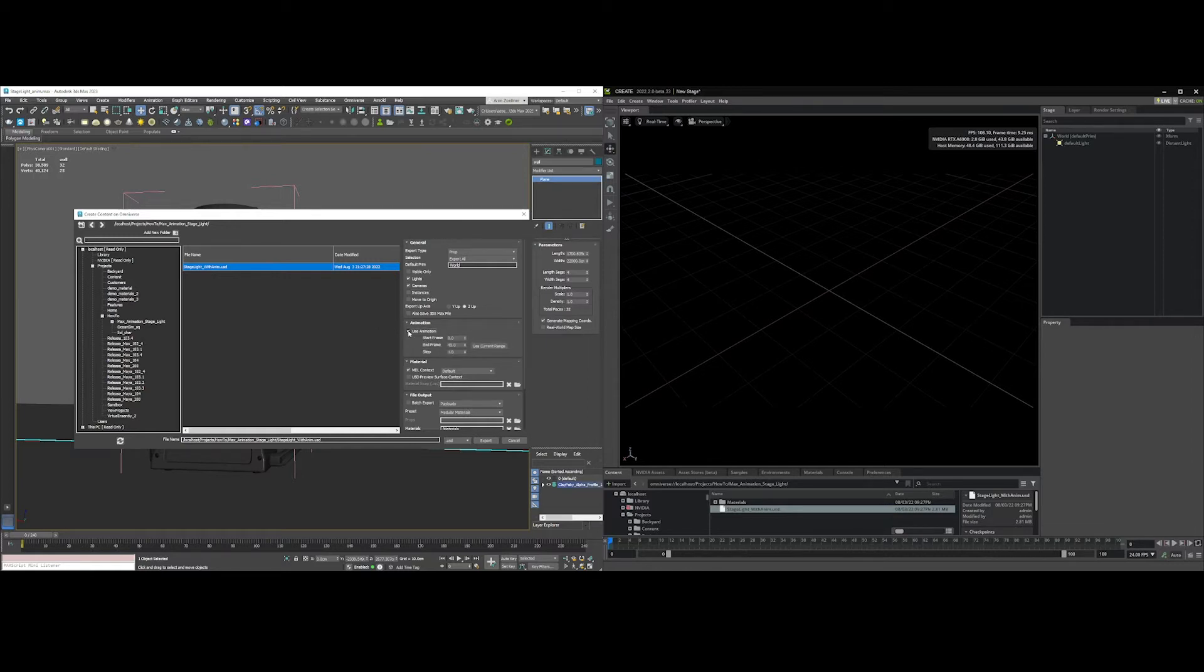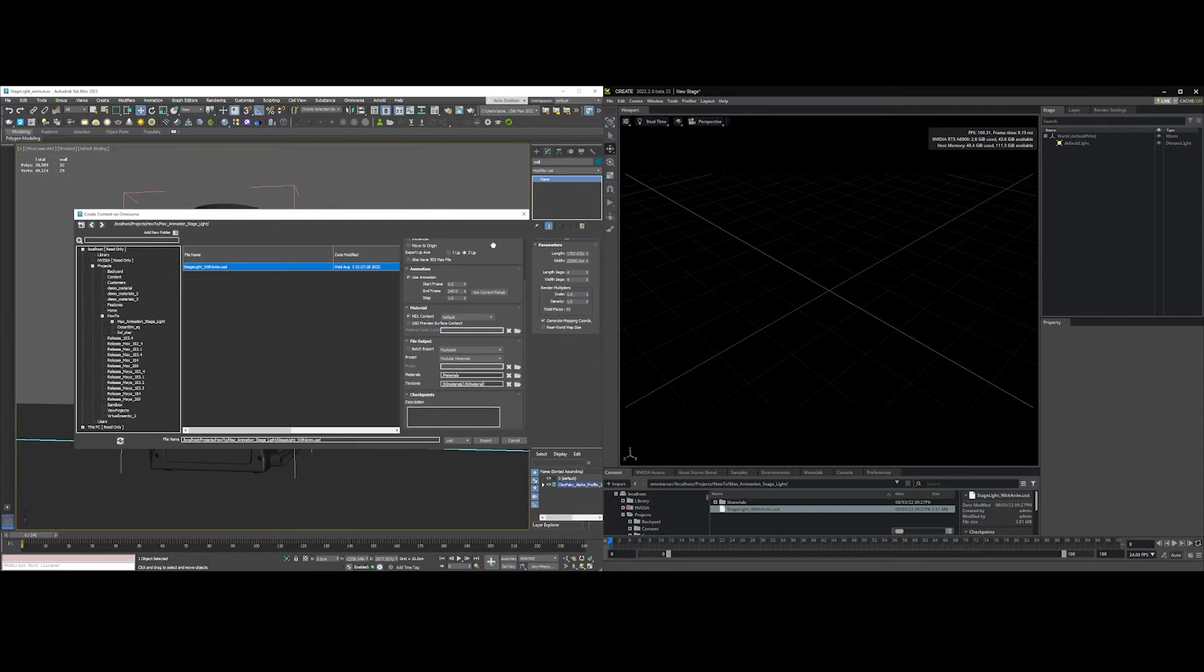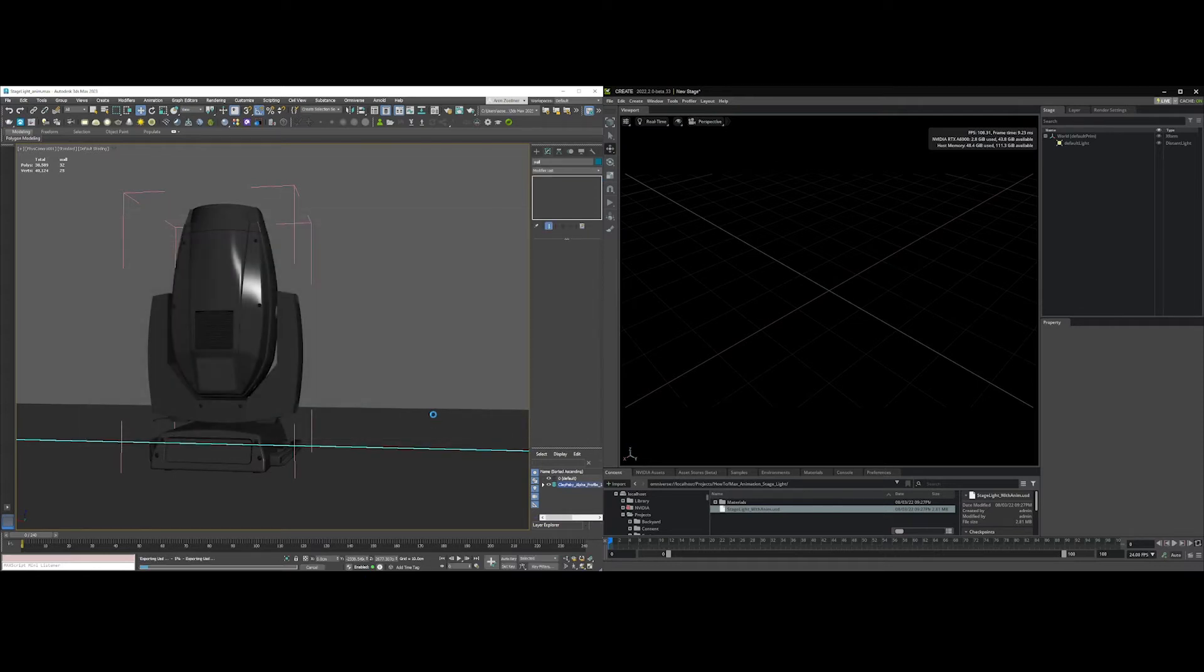I'm going to turn that on. Notice the frame range is incorrect, so I can hit Current Range. It's going to go ahead and grab my whole range, which is 0 to 40. MDL context I want to leave at default and we are good to go. So I'm just going to go ahead and export and overwrite that file.